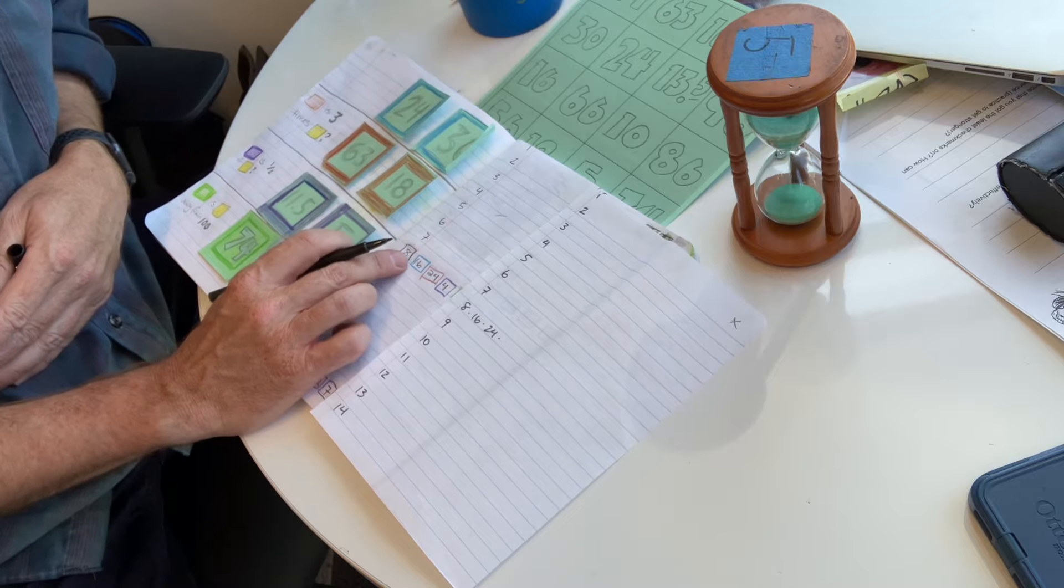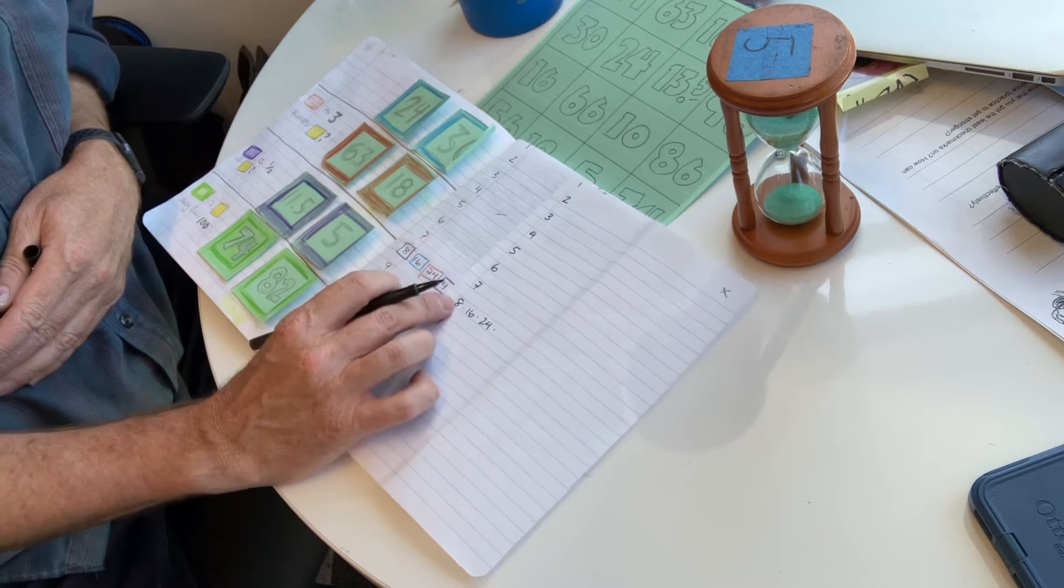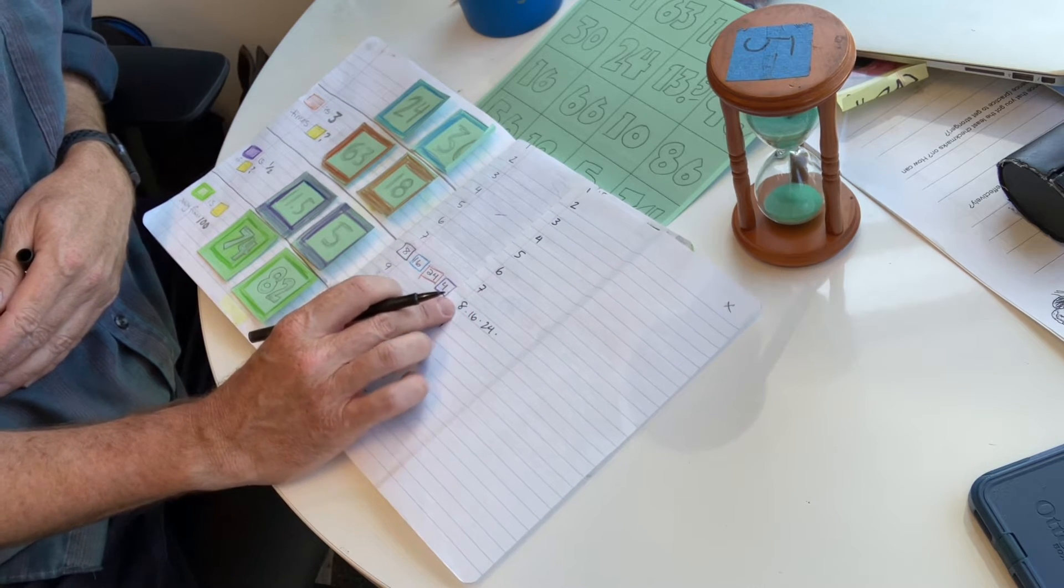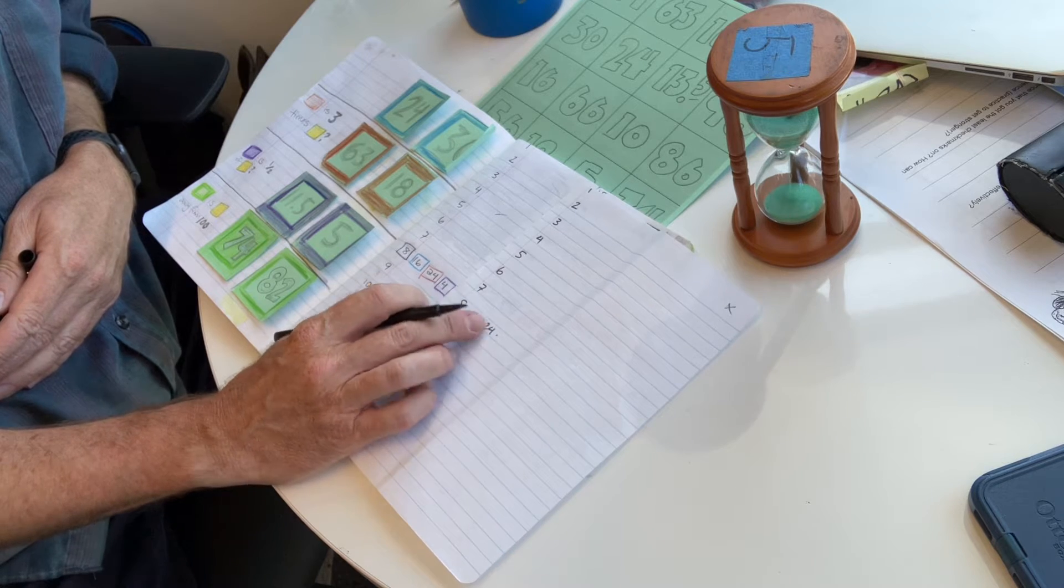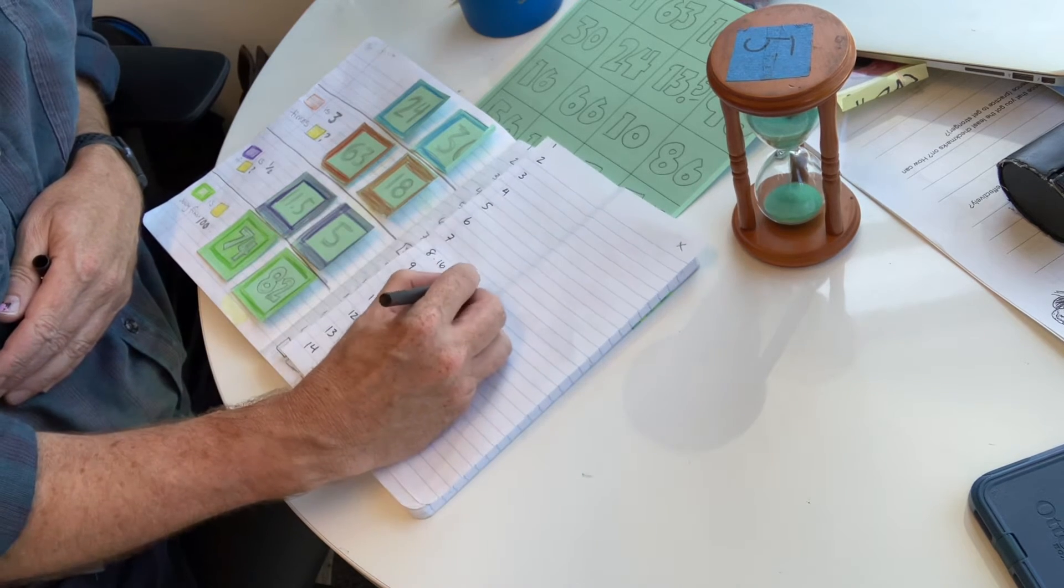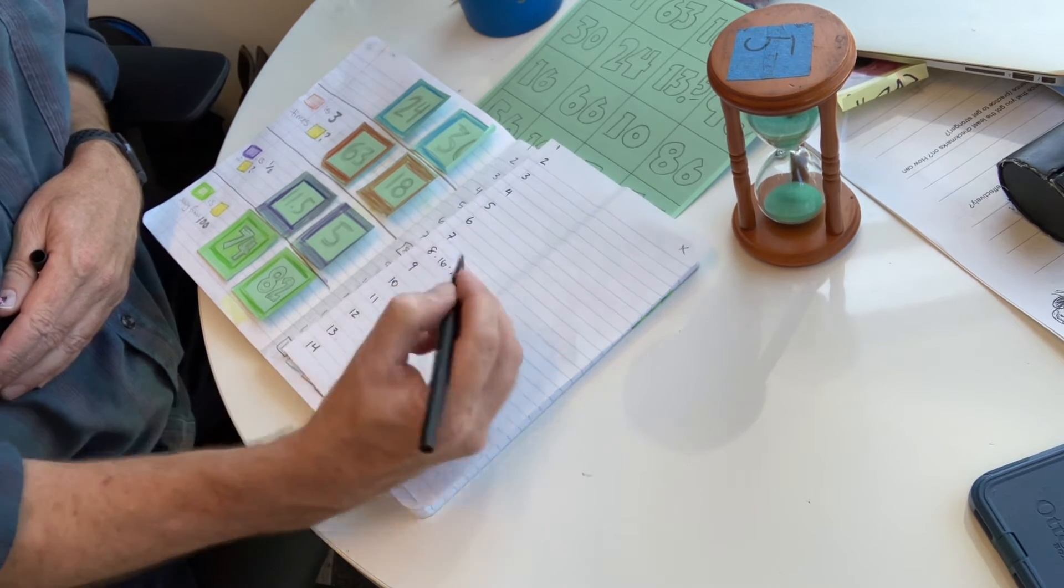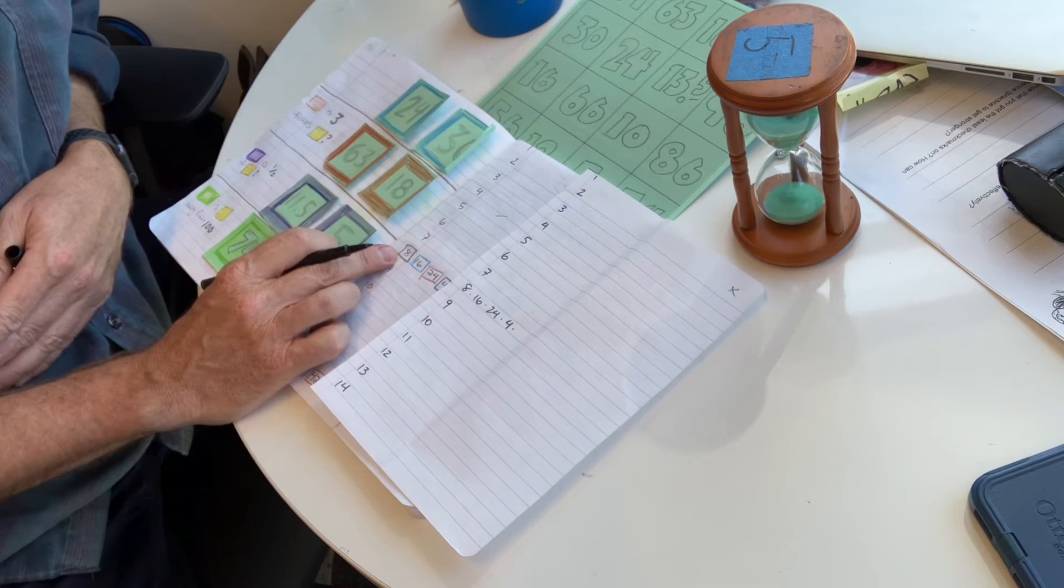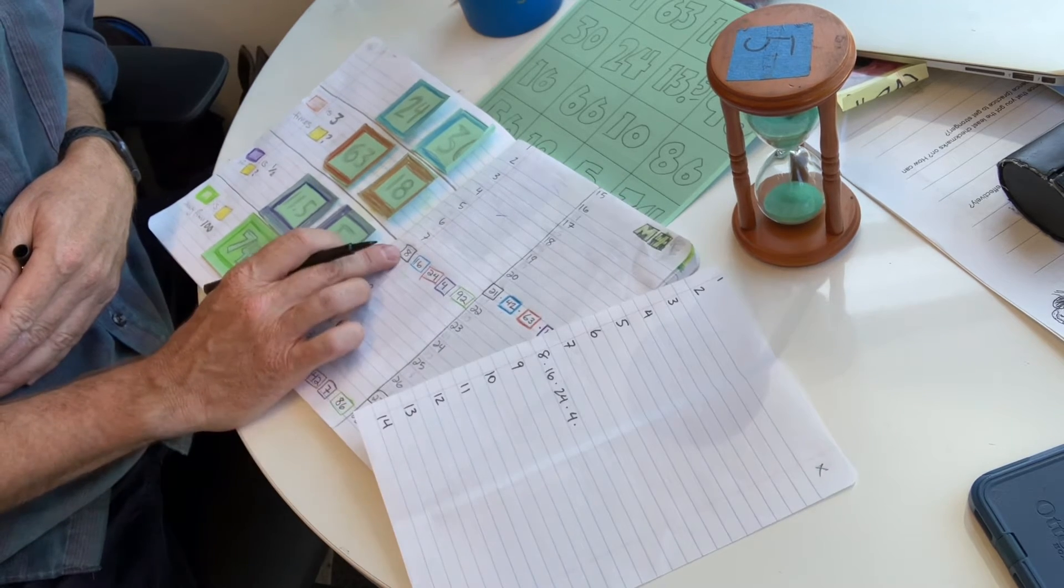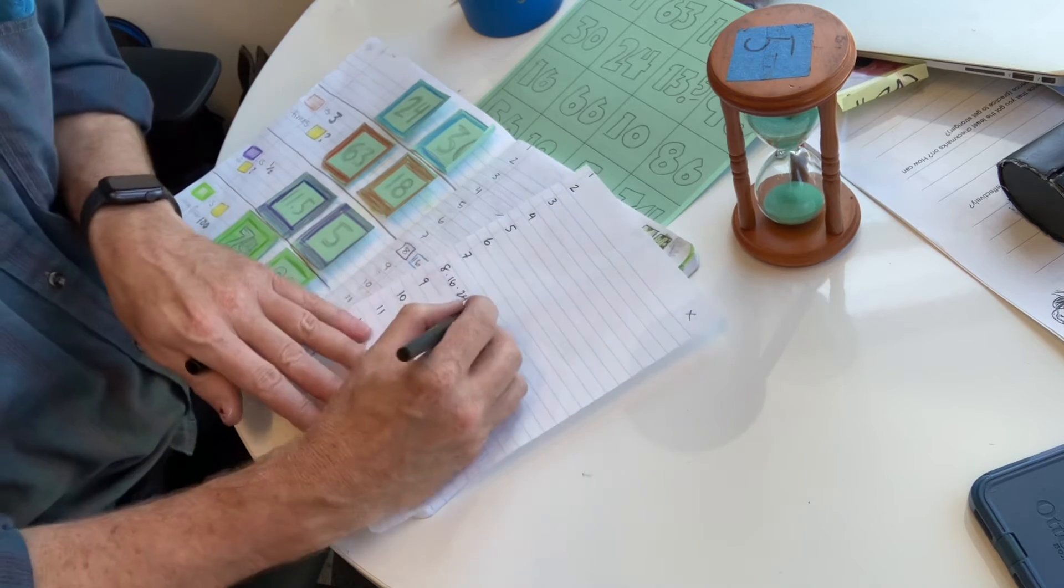So it's the first number. We double it. So we have the number, we double it, triple it, cut it in half. And then lastly, we find out how far away from 100 is that number. So 8 is 92 away from 100.